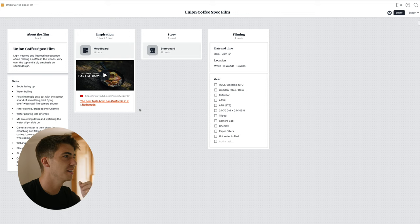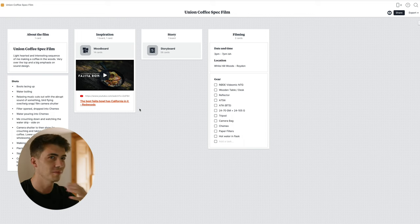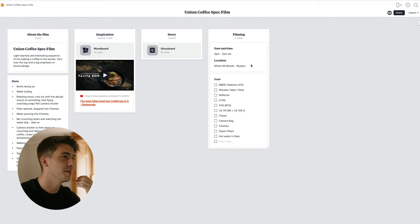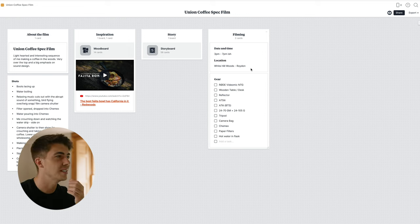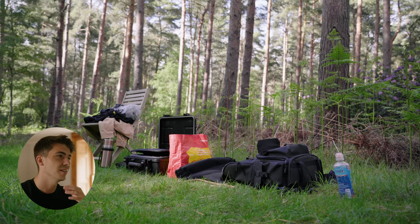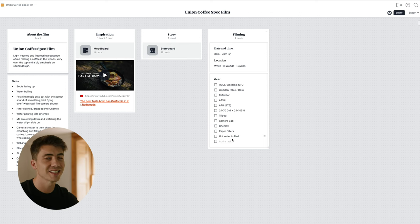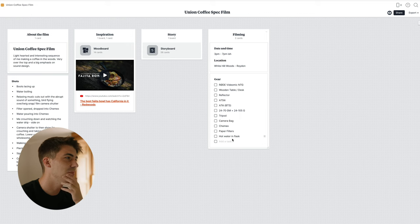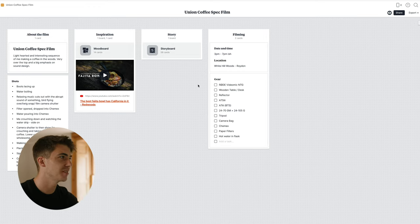I've been wanting to make a coffee advert for a little while, so I saw this guy in the woods being really over the top with his cooking and thought that worked quite well with coffee. Over here I've got the time of day and the location — I've chosen 3pm until about 7pm because I wanted the light to soften and get a bit of golden hour in there. And I've got the gear listed too: the camera, the lenses, accessories, and props — the Chemex, the paper filters, and the hot water in a flask because I didn't actually boil any water there.